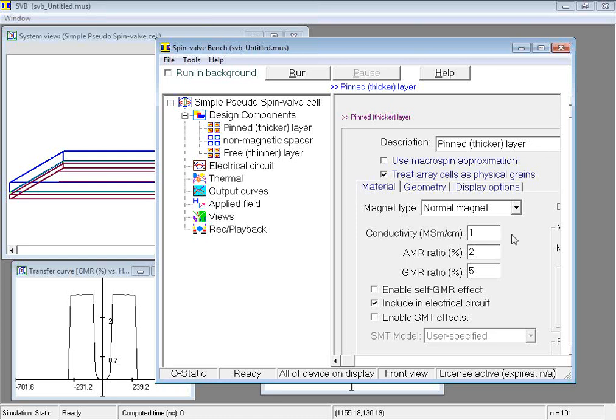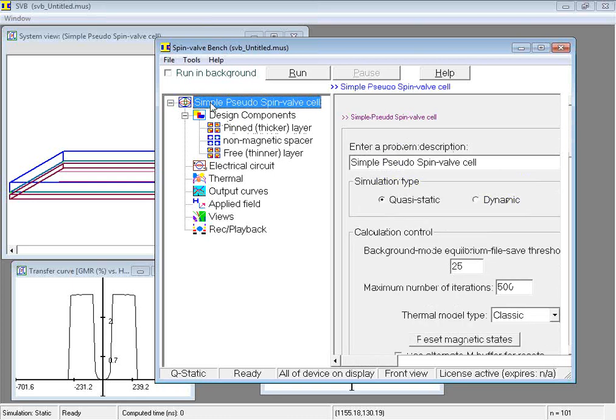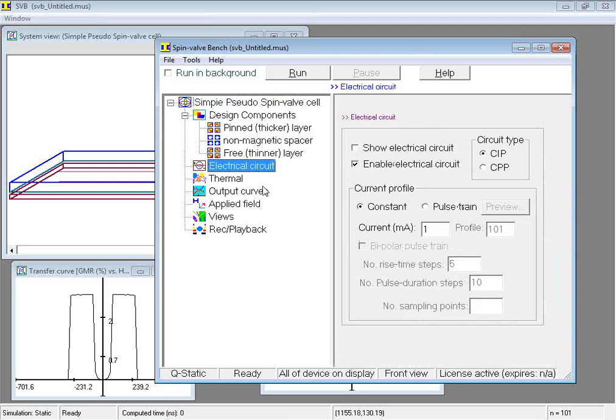The right pane, this one, is the data input pane. As each node is clicked here, appropriate data input areas are displayed to the right.